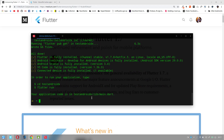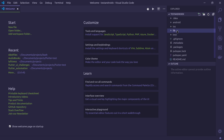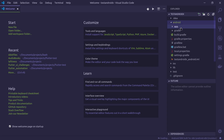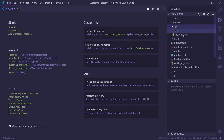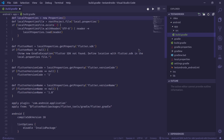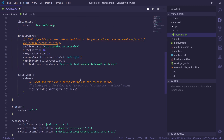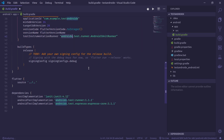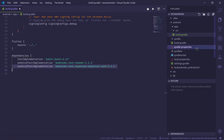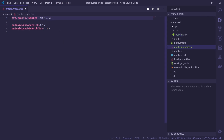So let's see — if we now open app/build.gradle we can see that it has AndroidX support, and if we look at gradle.properties there is useAndroidX and enableJetifier both set to true.